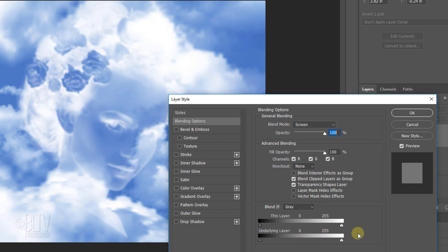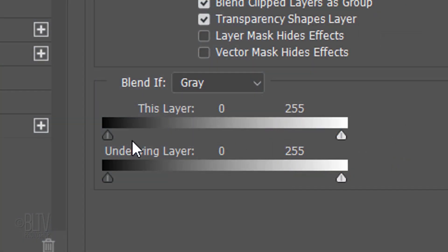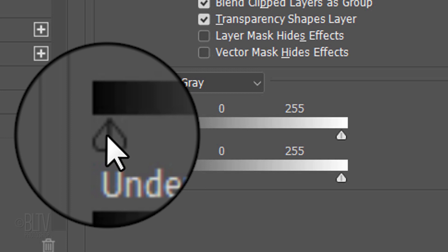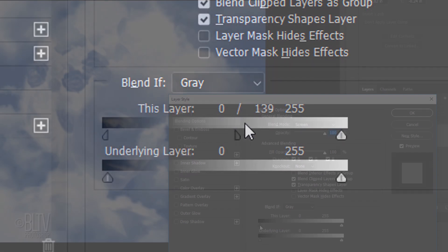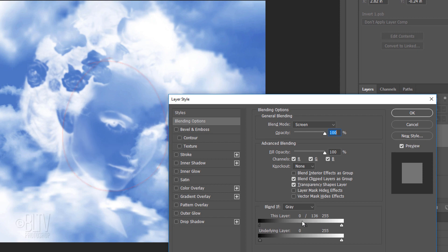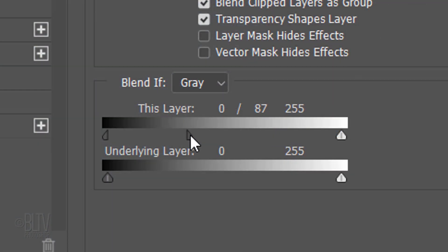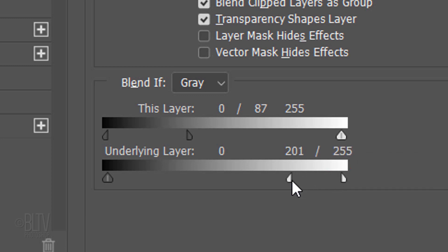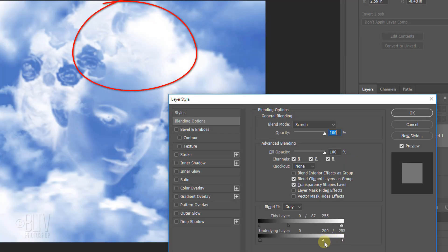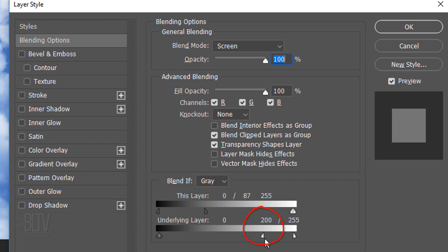To create a smooth transition, go to the middle of the triangular-shaped slider icon on the darkest pixels of this layer and Alt-click or Option-click it. This splits the icon in two. Drag the right half of the icon to the right. I dragged it to 87. I'll split the underlying layer's right icon in half and drag the left half across to gradually make the lighter pixels of the clouds disappear through the head. I dragged it to 200.